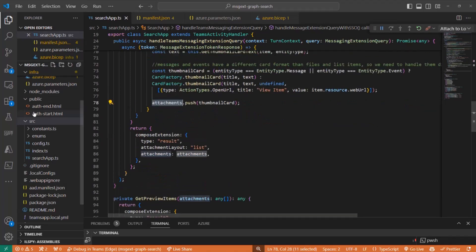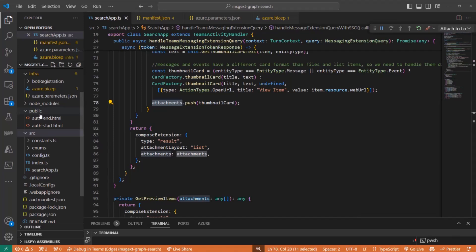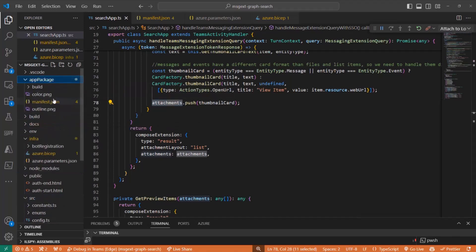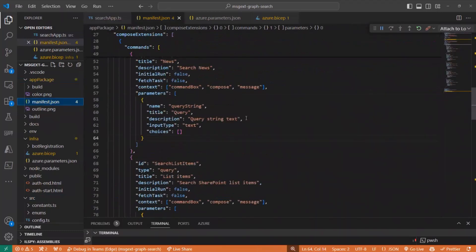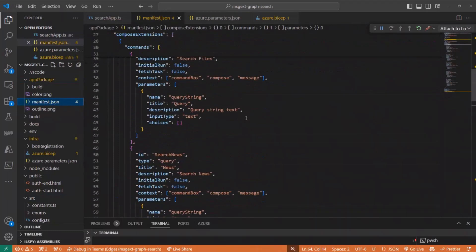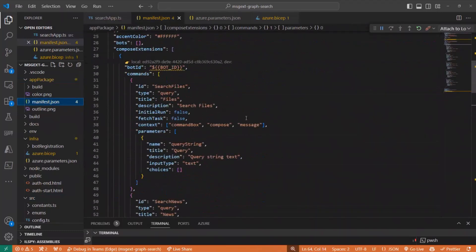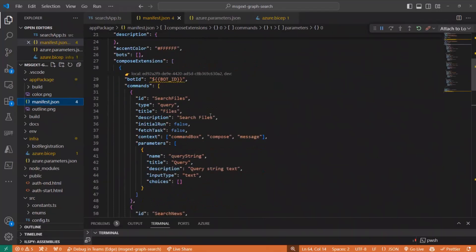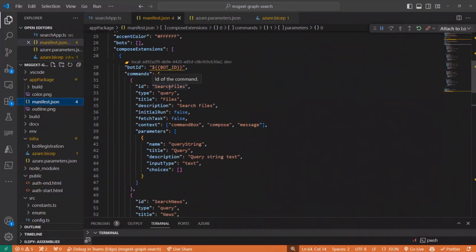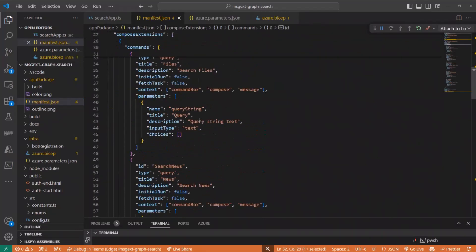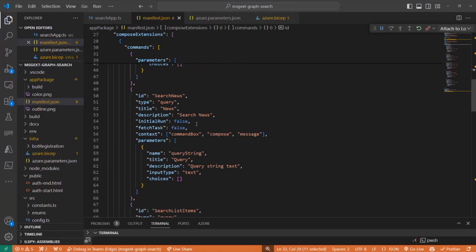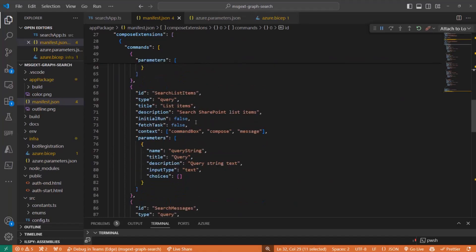Then one of the important parts of the code is defining, as I mentioned, the look for the extension. So by defining these commands, search files, and search news, and so on.